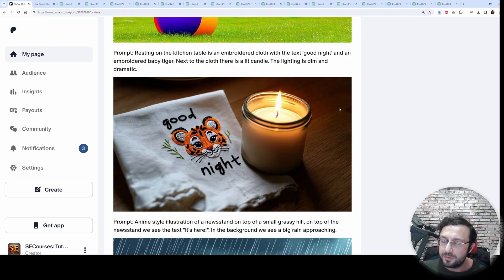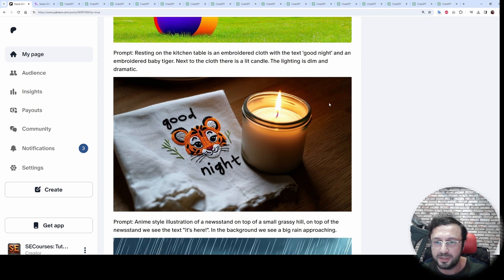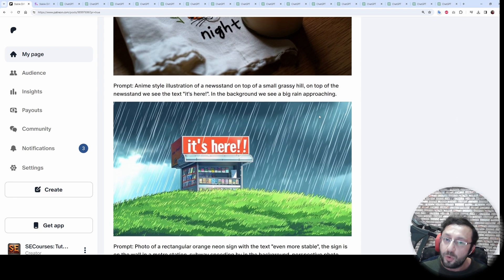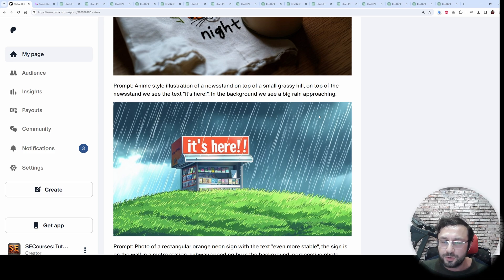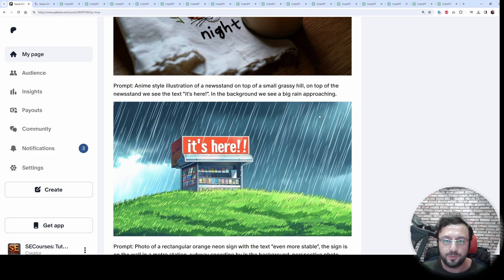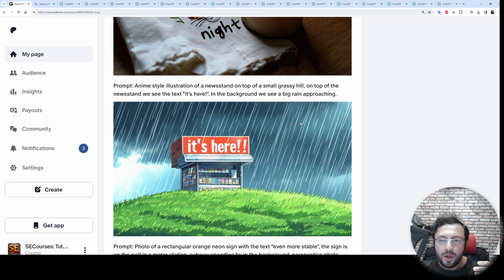With Stable Diffusion 3 we will be able to get such realism. Moreover, when they release the model to the public, we will be able to train it and fine-tune it. I will search for the very best workflow for training and fine-tuning Stable Diffusion 3.